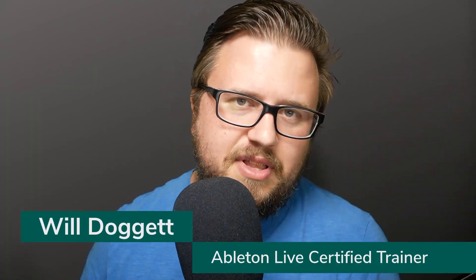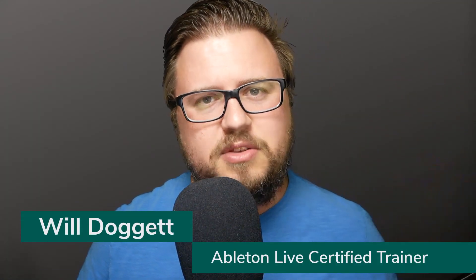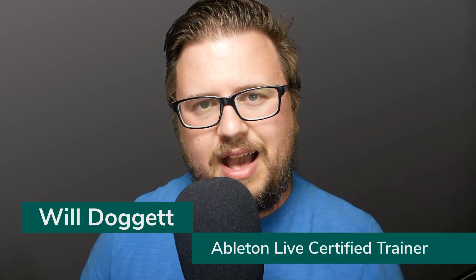Hey everybody, this is Will Doggett, Ableton Live Certified Trainer. I just want to say thanks so much for checking out this tutorial. Now the tutorial you're about to watch is a full lesson from my brand new Getting Started with Ableton Live 11 course. You can find more information about that by clicking the link in the description.